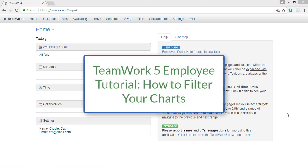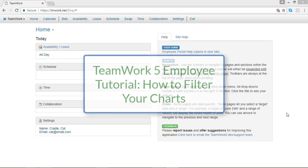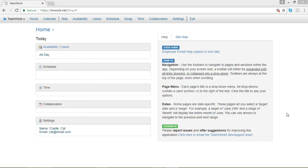In this TeamWork 5 employee tutorial, I'm going to show you how to use the filter option that TeamWork 5 offers in many of its charts. To do that, go to your top menu bar and click on Swap.